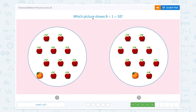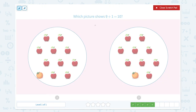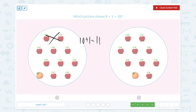Which picture shows 9 plus 1 equals 10? I see 1, 2, 3, 4, 5, 6, 7, 8, 9, 10 apples plus 1 orange, which is equal to 11. Hmm, they don't look the same. So this picture is not the right one.